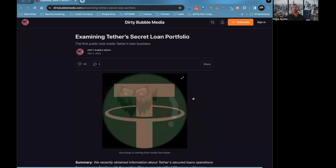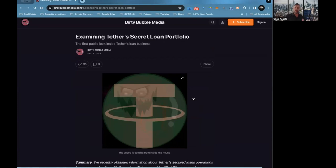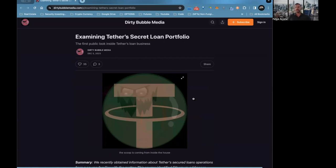Let's go into this stuff. I find this article pretty interesting, basically examining Tether's secret loan portfolio. They're very secretive in terms of who they lend to. The only information that has come to light has literally been through bankruptcies of said companies.